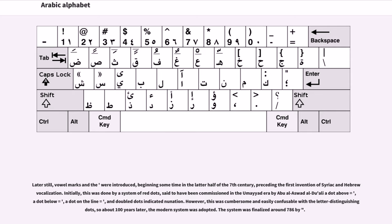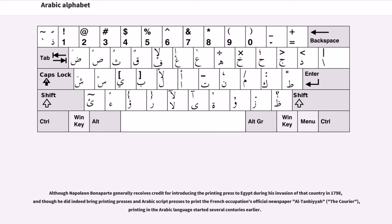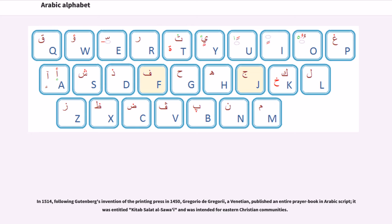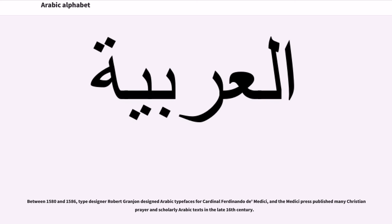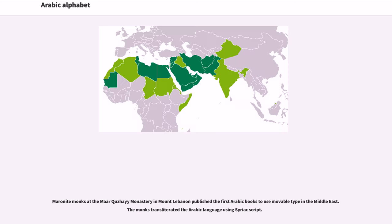This system was finalized around 786 CE. Although Napoleon Bonaparte generally receives credit for introducing the printing press to Egypt during his invasion of 1798, and he did bring Arabic script presses to print the French occupation's official newspaper Al-Tanbiya, printing in the Arabic language started several centuries earlier. In 1514, following Gutenberg's invention of the printing press in 1450, Gregorio de Gregorii, a Venetian, published an entire prayer book in Arabic script, entitled 'Kitab Salat al-Sawai', intended for Eastern Christian communities. Between 1580 and 1586, type designer Robert Granjon designed Arabic typefaces for Cardinal Ferdinando de Medici, and the Medici Press published many Christian prayer and scholarly Arabic texts in the late 16th century. Maronite monks at the Monastery in Mount Lebanon published the first Arabic books to use movable type in the Middle East.